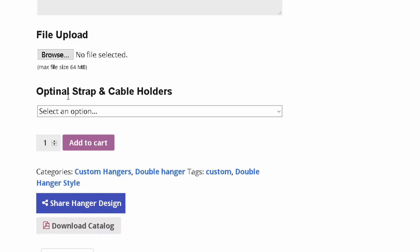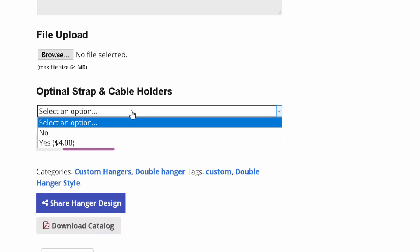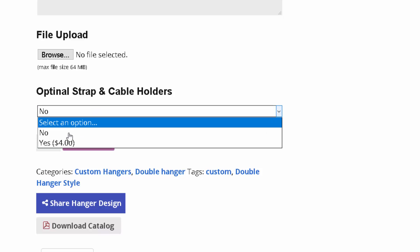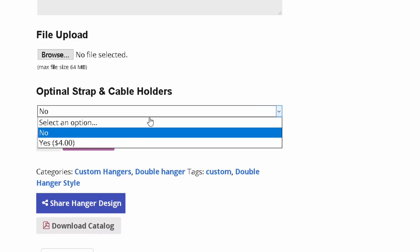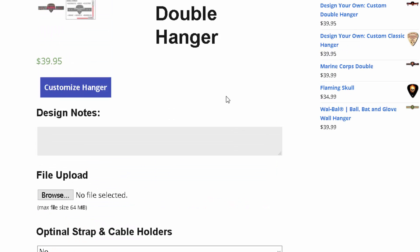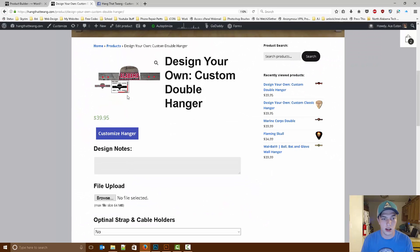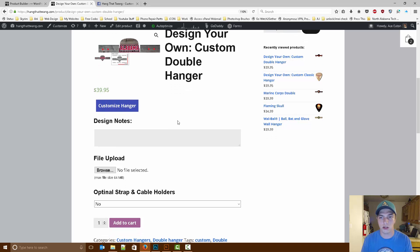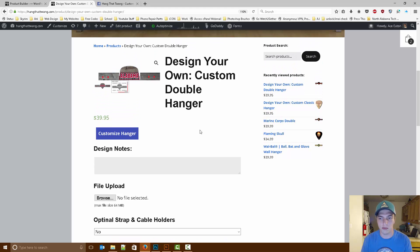Down here you have optional straps and cable holders. So you can say no, or you can say yes. There is a $4 surcharge on that, but it lets you add those two other pegs, I guess you would say, in the center.